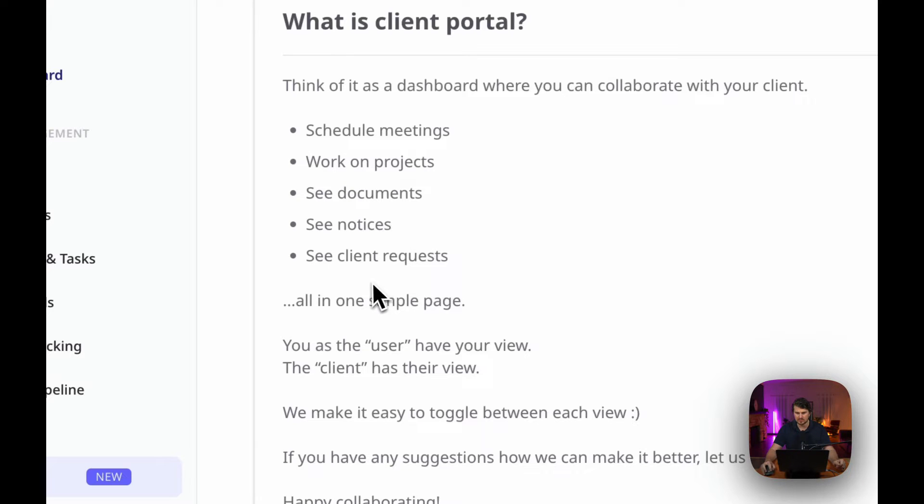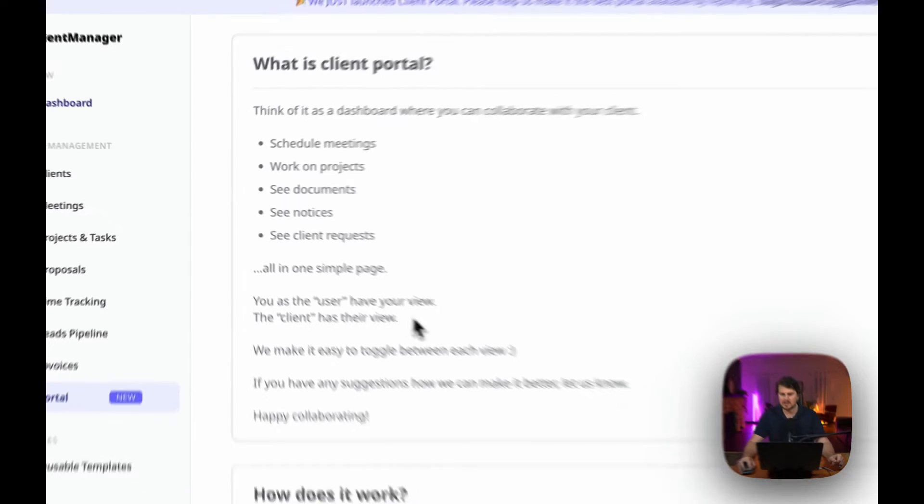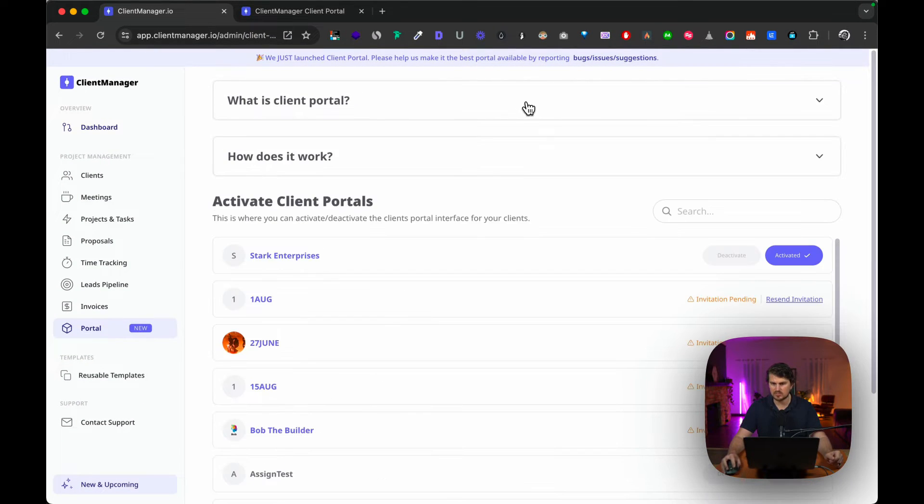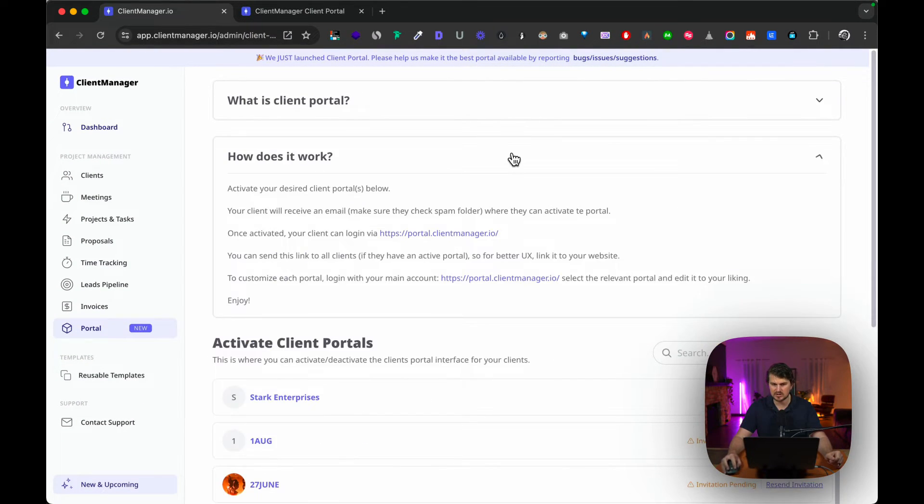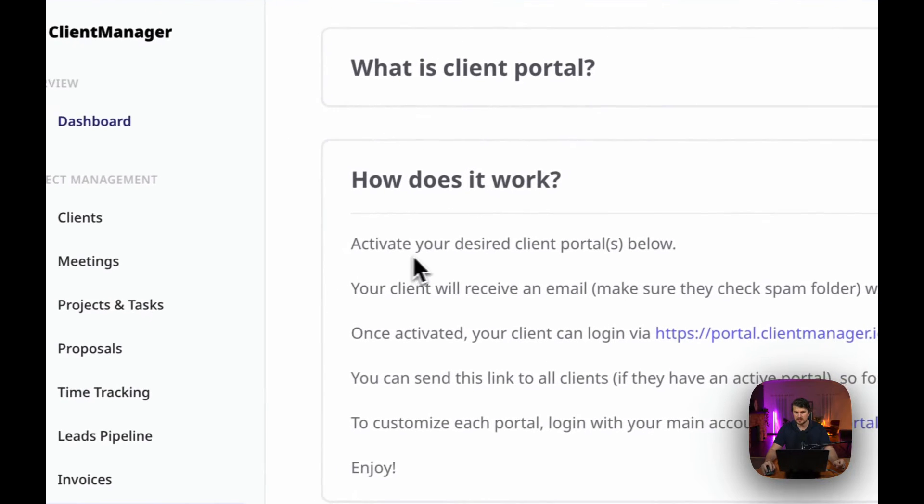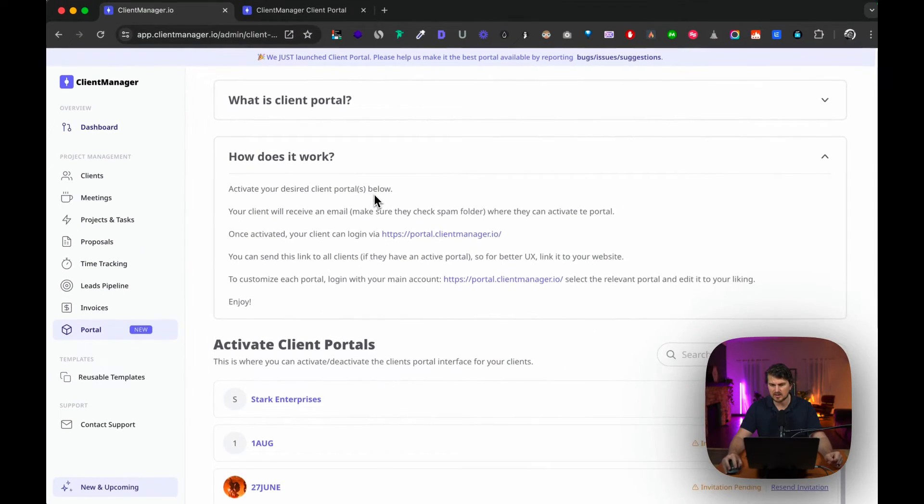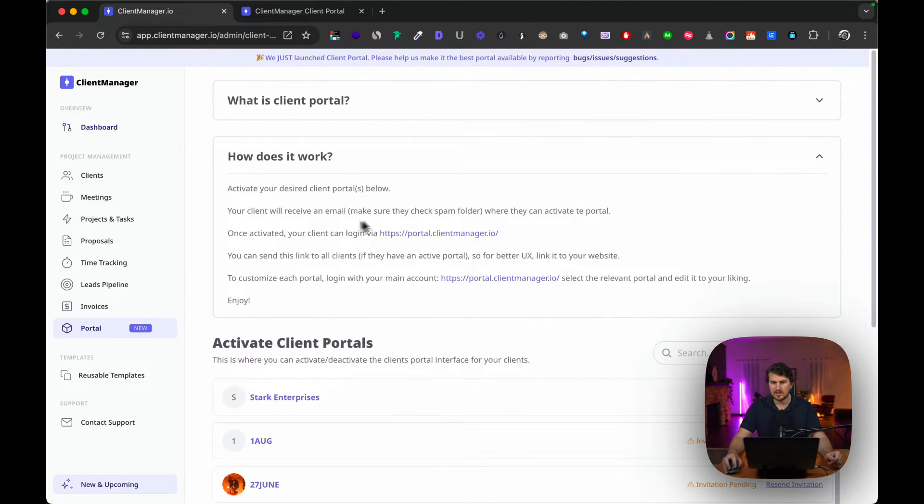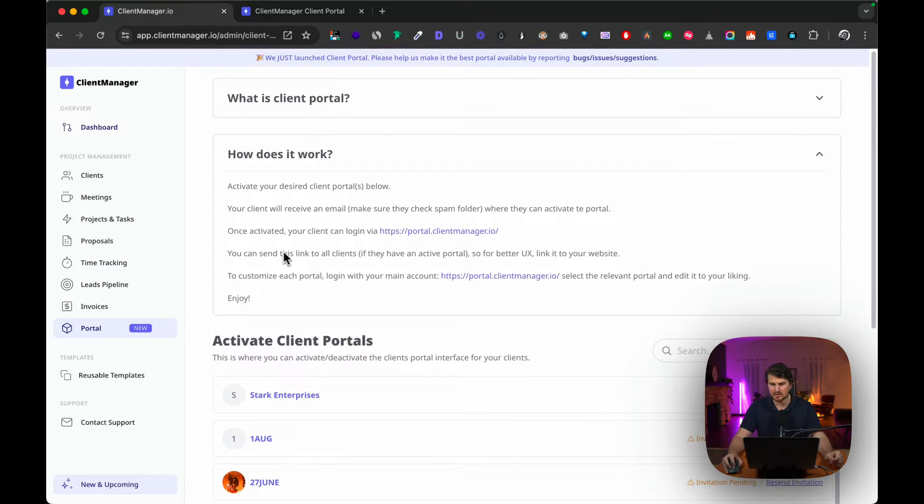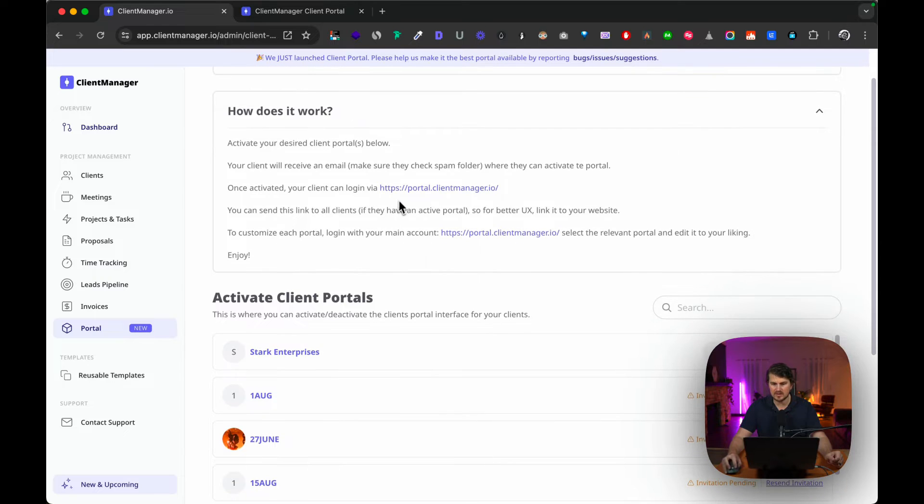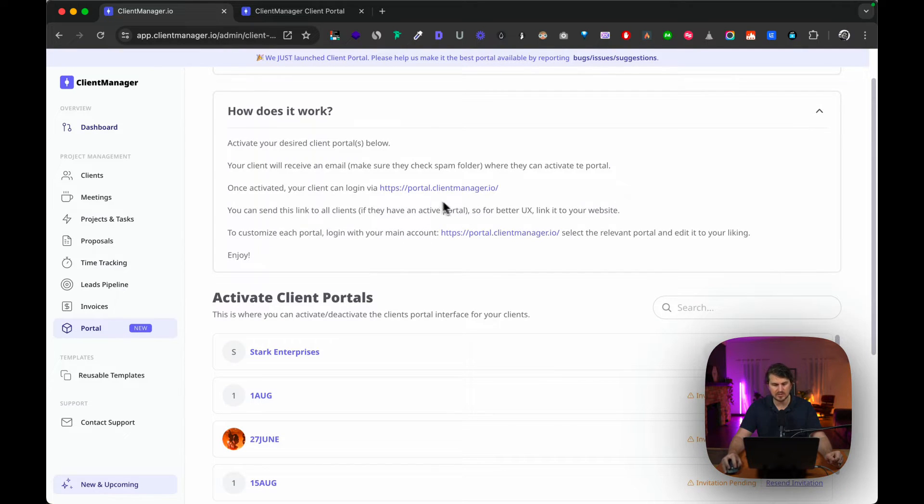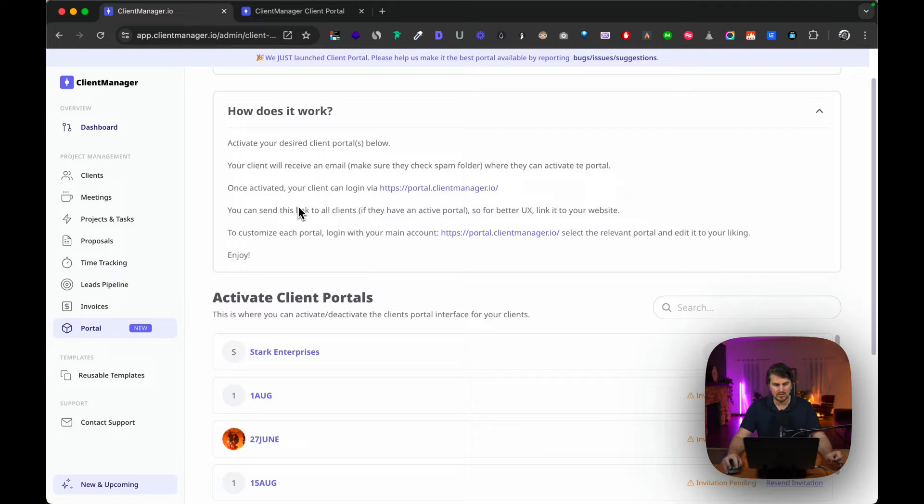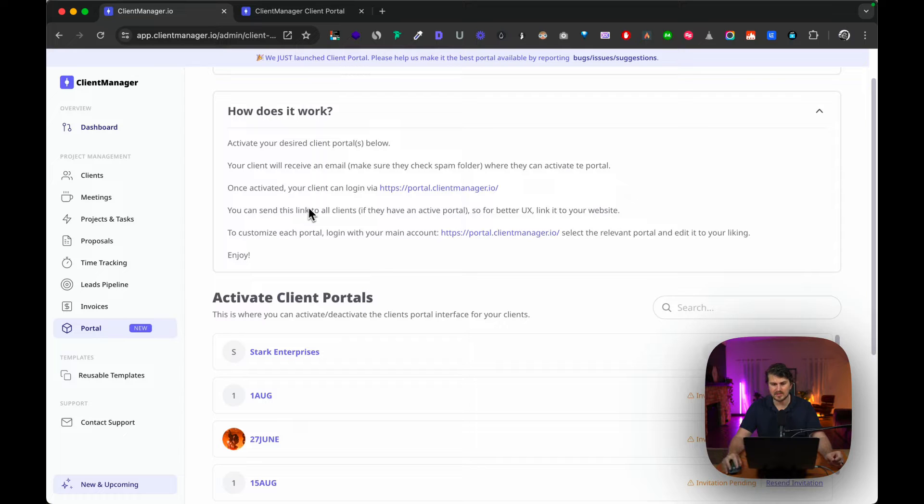How does it work? You need to activate your desired client portal below and the client will receive an email activation where they can activate their client portal and create an account. Once activated, they can log into portal.clientmanager.io. Same thing for you—you can add this to your website or anywhere. For the time being this is the URL that we are going to be using. In future we will have white label, but I will share some more information on that at a later stage.